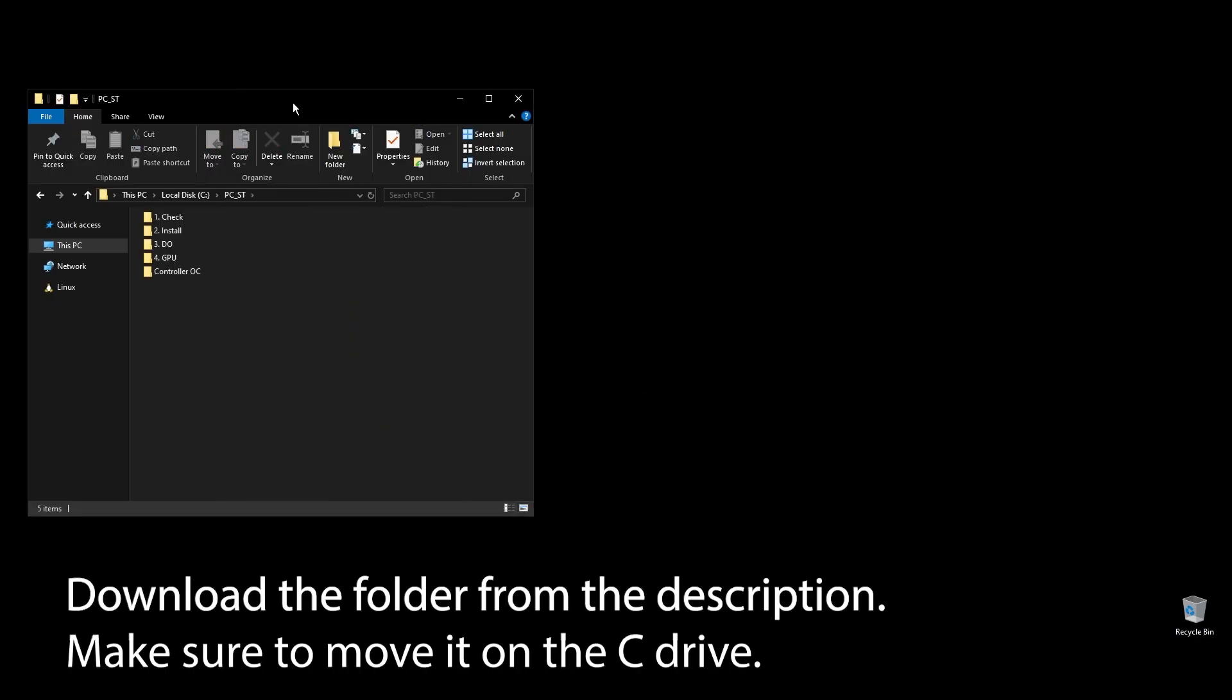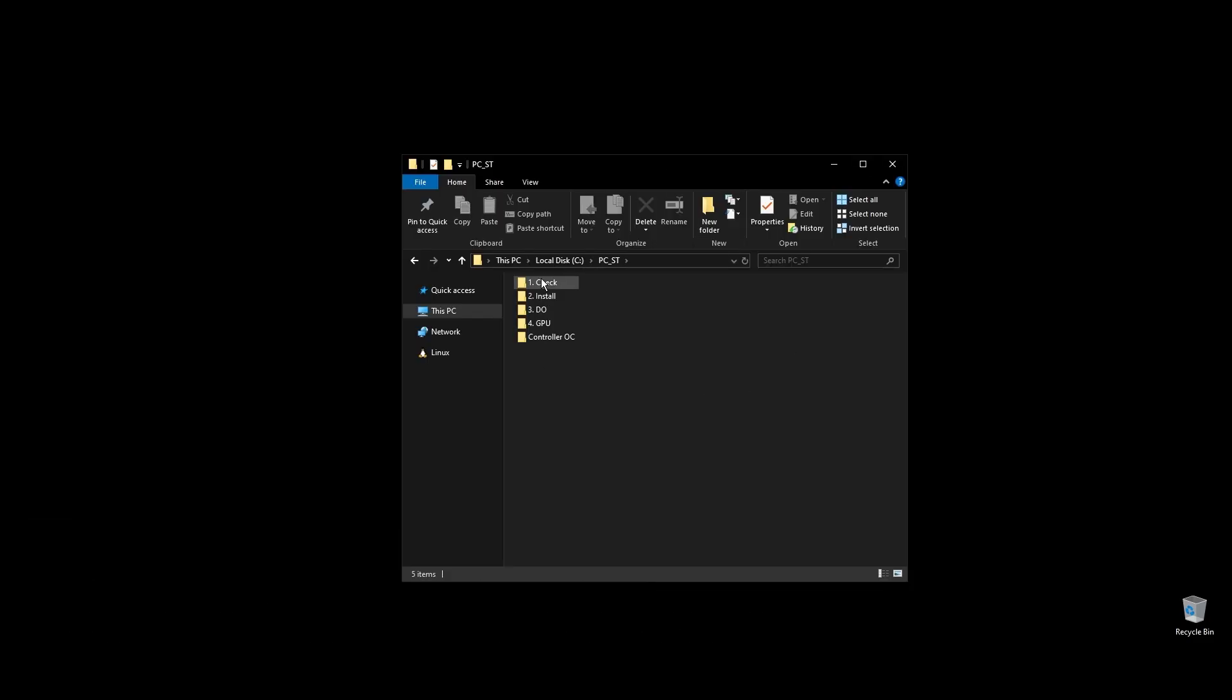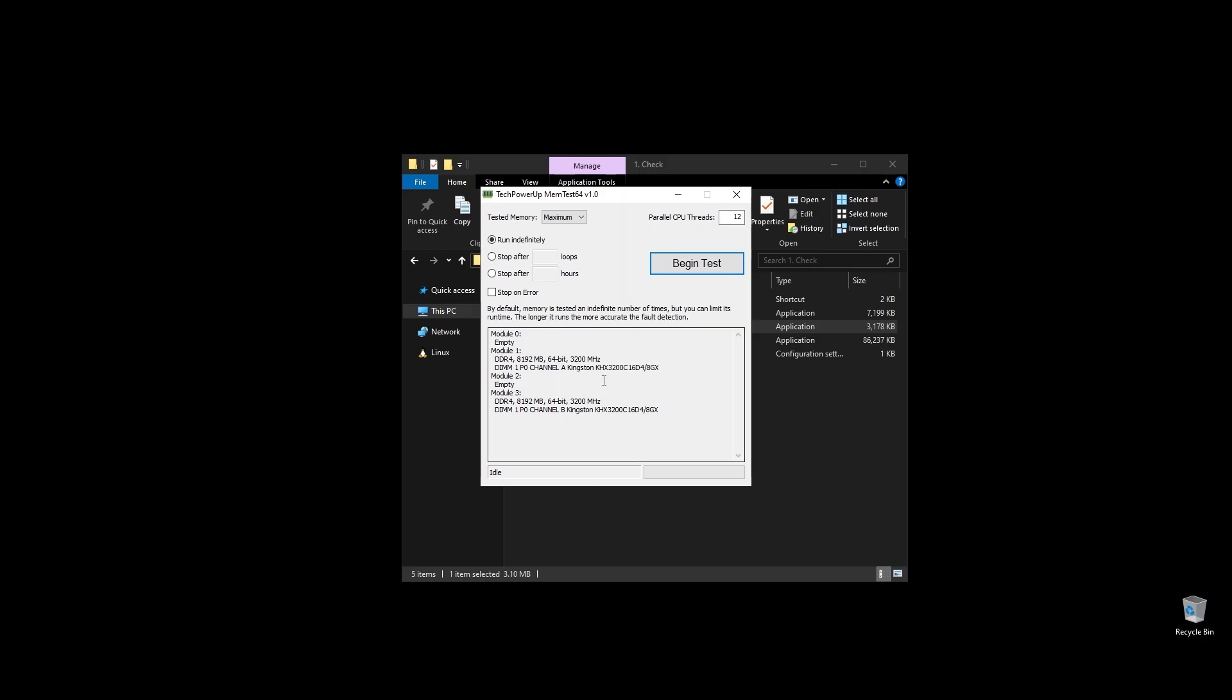First, make sure to download the folder with all the files you will need to follow along. Once you download the folder, extract it and move it to your C drive. Before doing anything, let's make a few important checks.